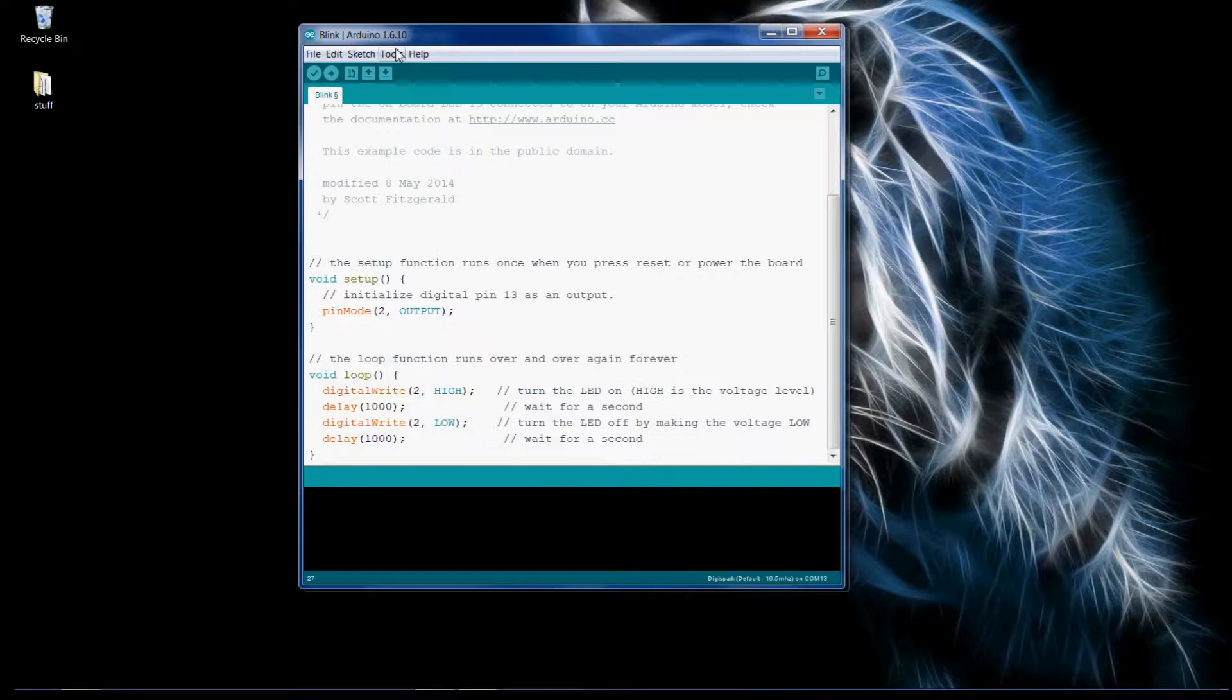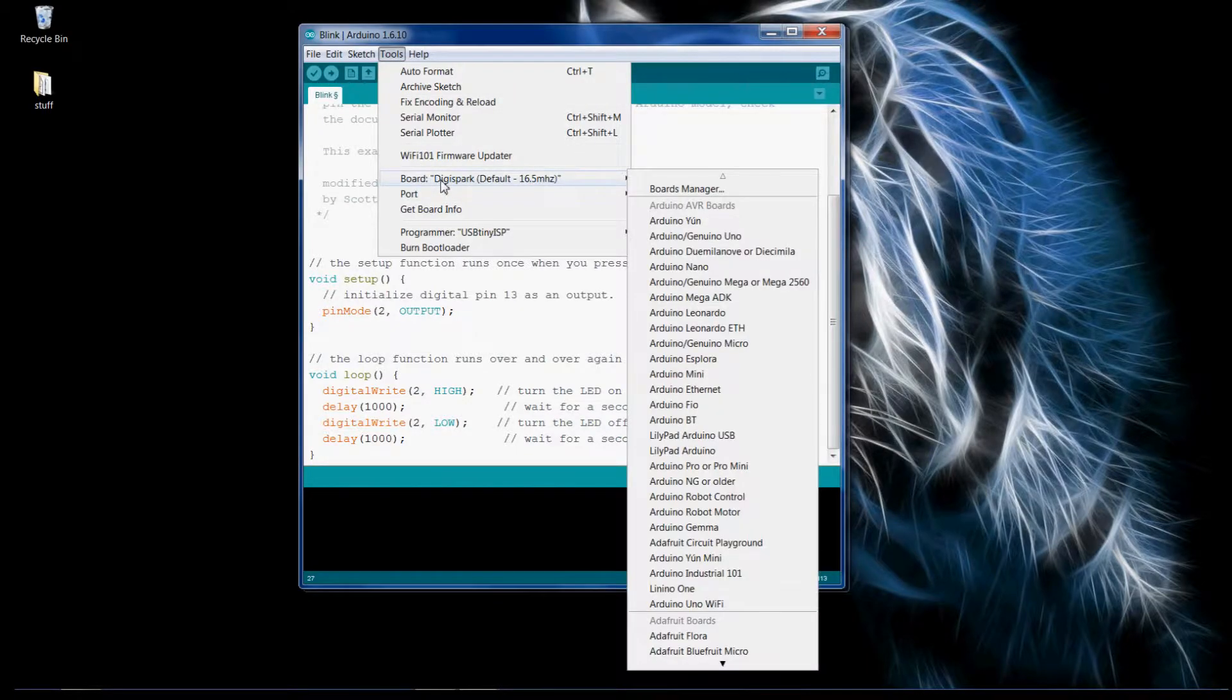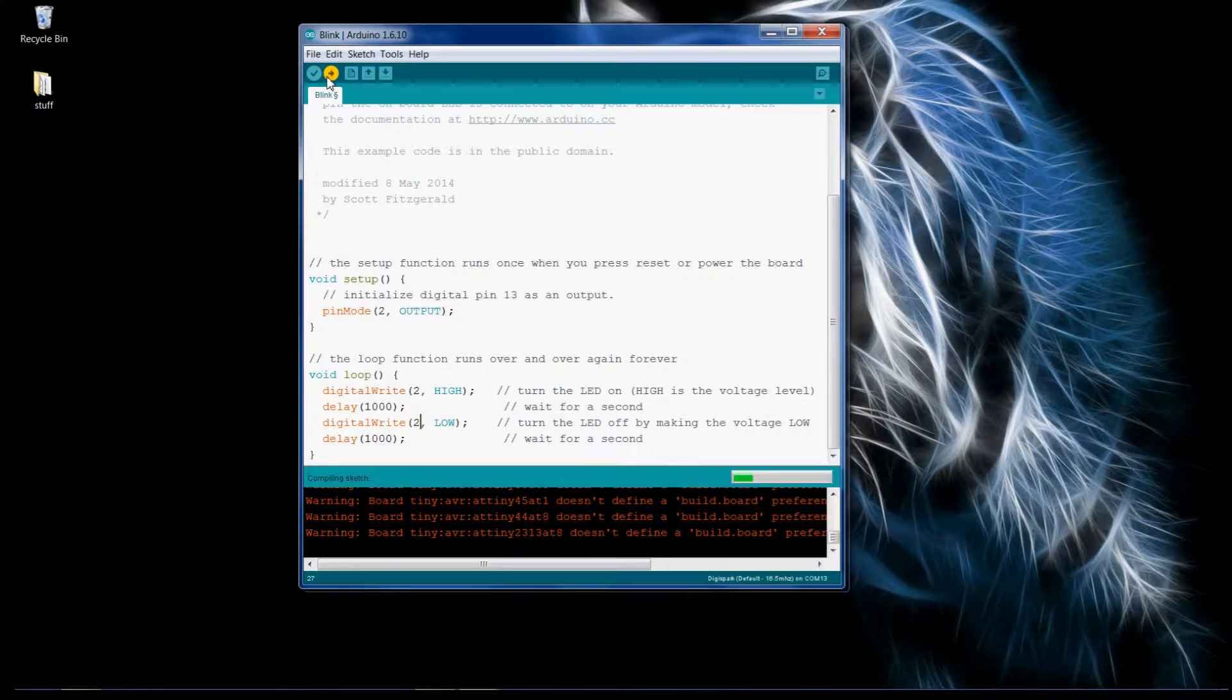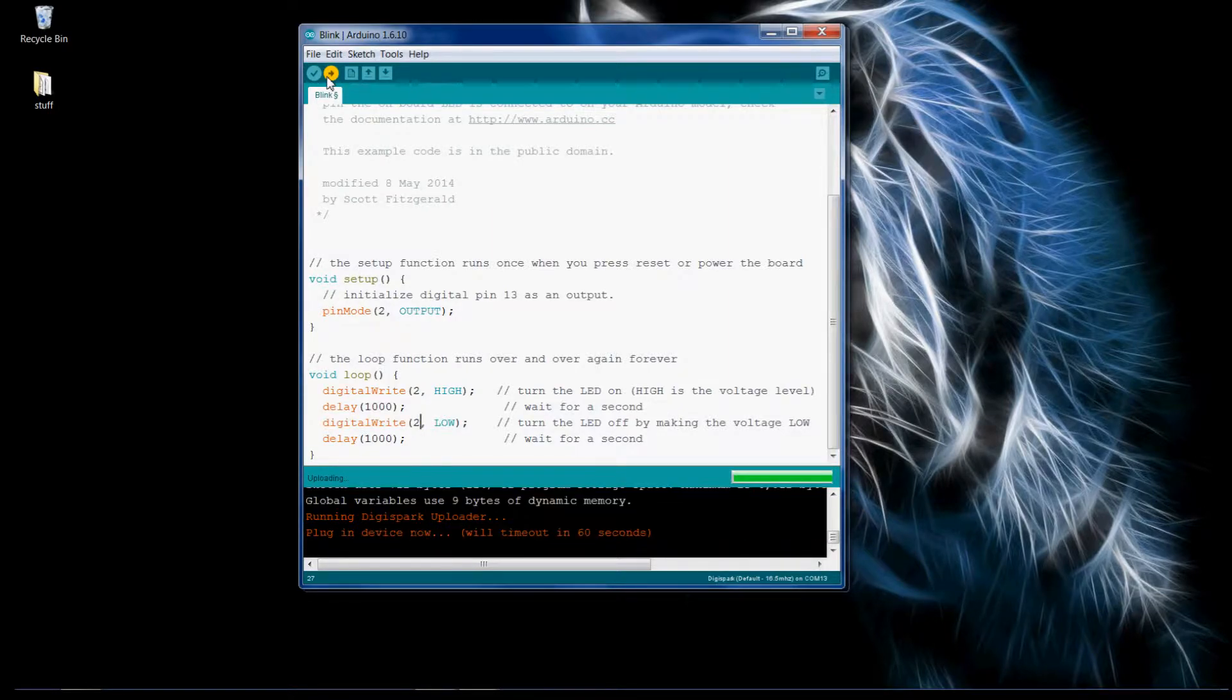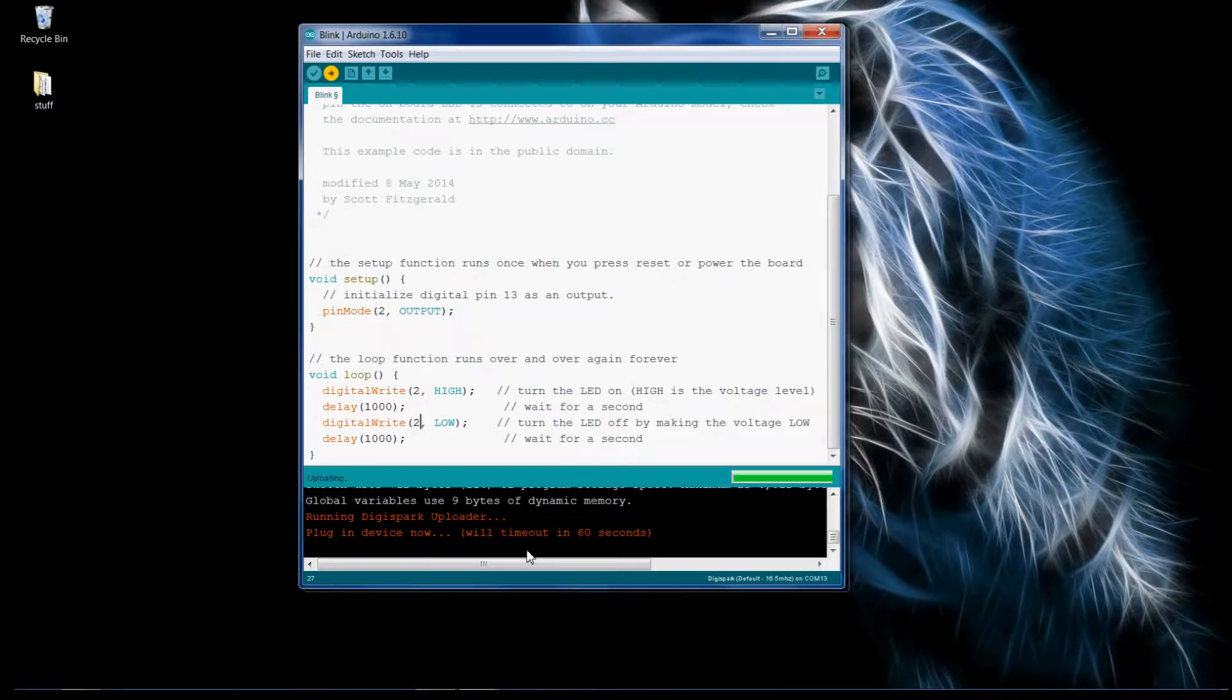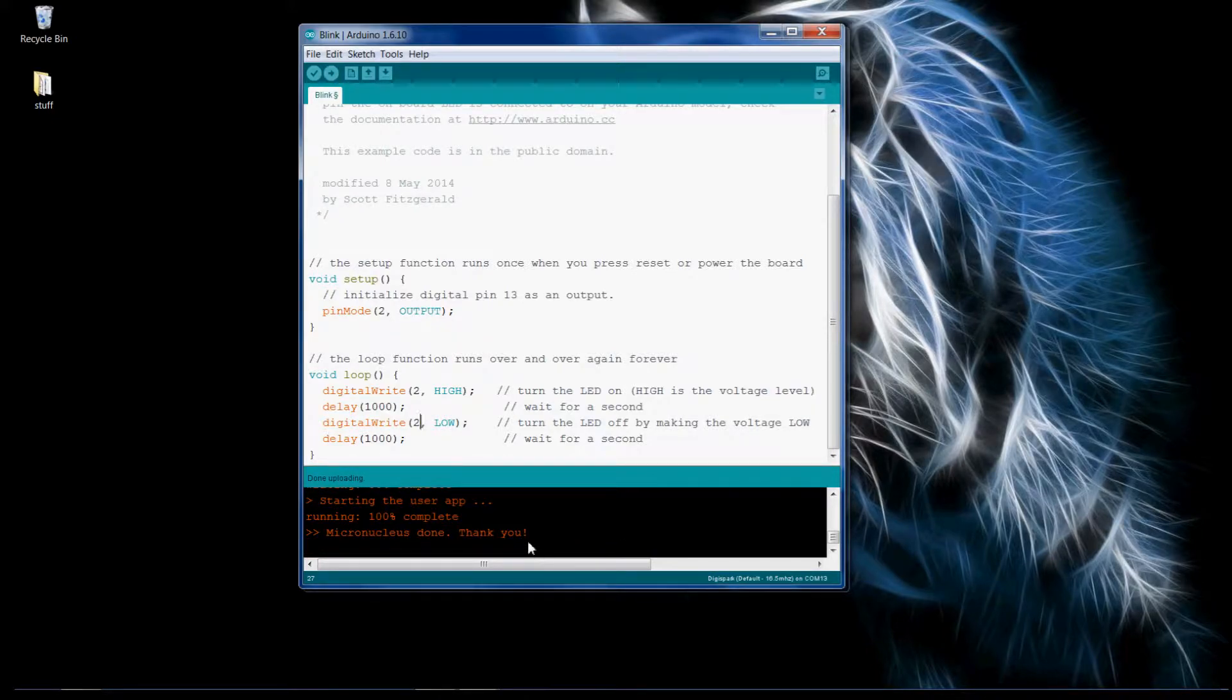The interesting thing about uploading this is when you go to upload the code it does this thing where it says don't plug in the board before you click upload or else it'll mess up. After this progress bar is finished it'll say now plug in the device and I'll do that and then the code will upload.